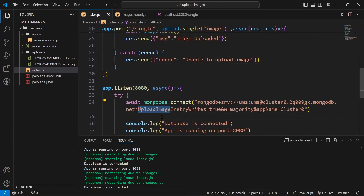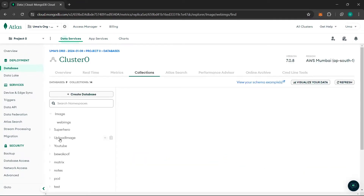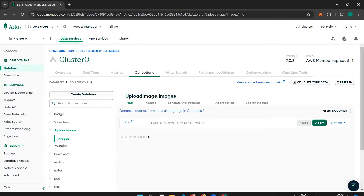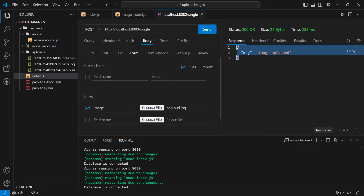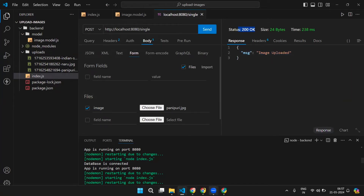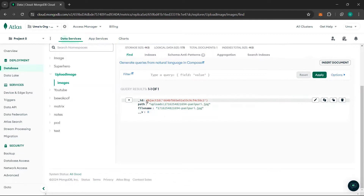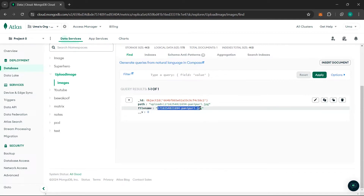After writing this code you should be able to save your images to the database. The database name I'm using is 'upload image'. Go to MongoDB Atlas, click 'Browse Collections', and here we have the 'upload image' database with the 'images' collection — right now it's empty. Upload one image, click Send, and you'll get the message 'image uploaded' with status 200 OK. Click Refresh in the database and you can see one document with path and filename.